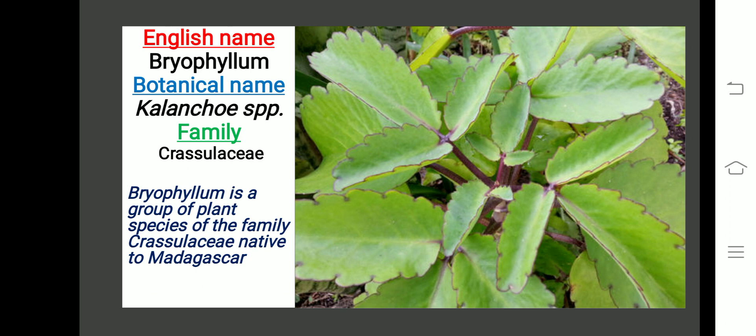The next plant is Bryophyllum. Botanical name is Kalanchoe species, family Crassulaceae. Bryophyllum is a group of plant species of the family Crassulaceae, native to Madagascar.